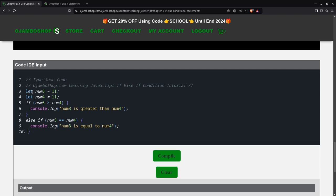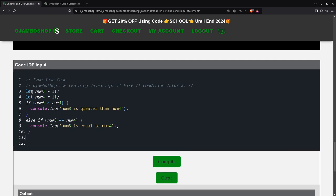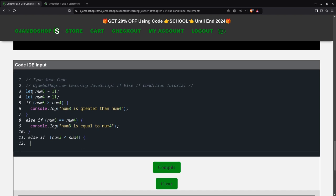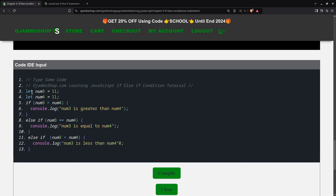Now, you can obviously have another else-if. Num3 is less than num4. Now, you can have as many else-if statements as you want. So if we compile this.